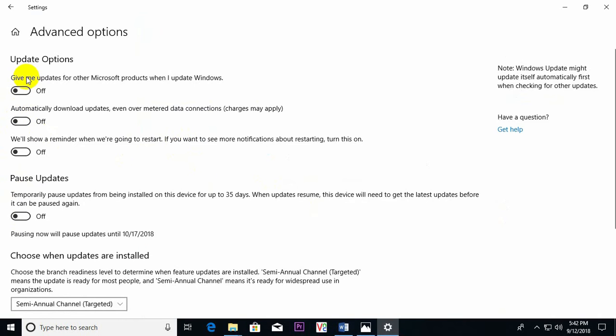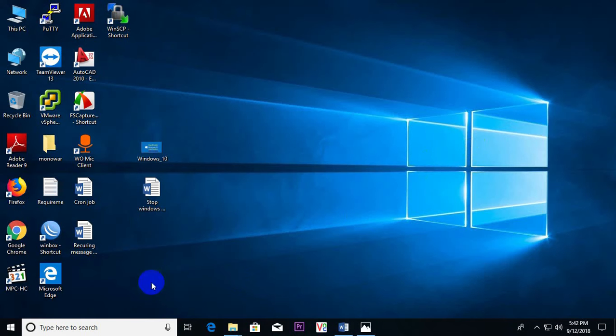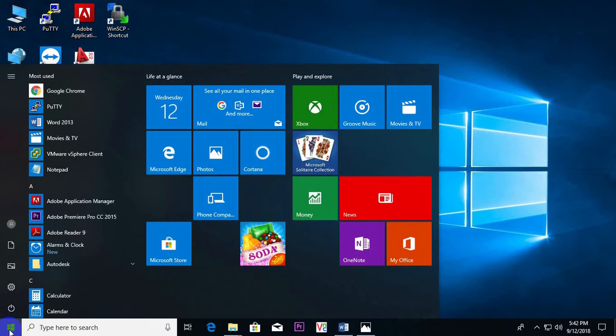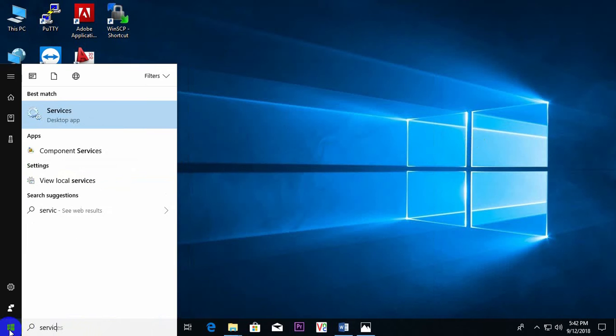So all are off already, then close. Step 2: Just type here, Services. Yes, Services.